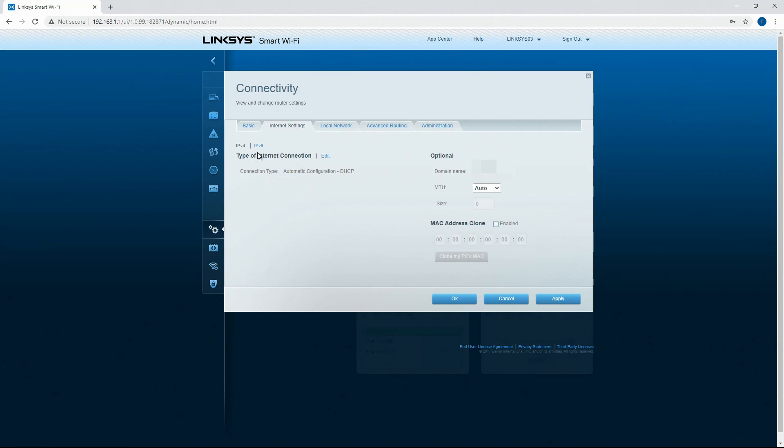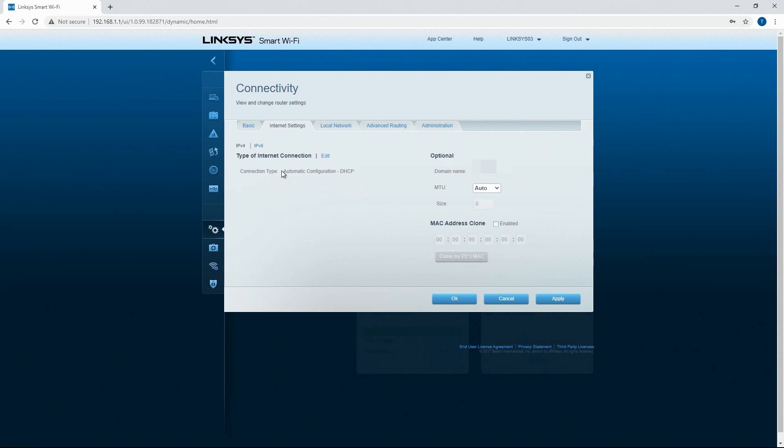Here you can set up your different types of internet connection so you've got IPv4 and IPv6. I use IPv4. It's most commonly used.